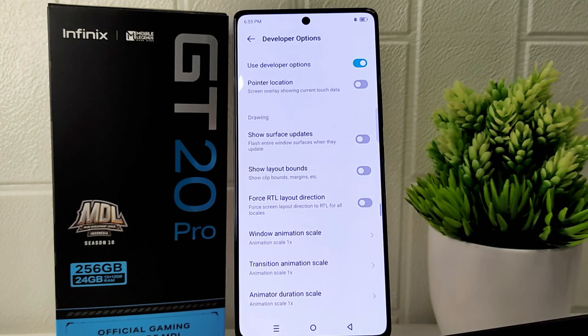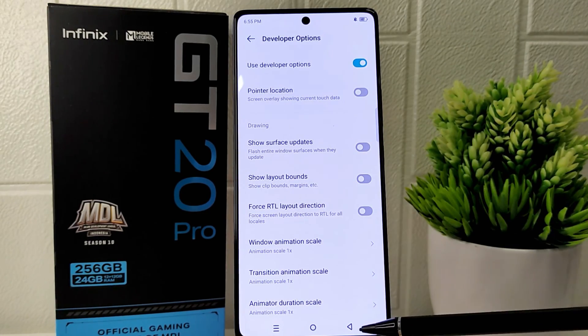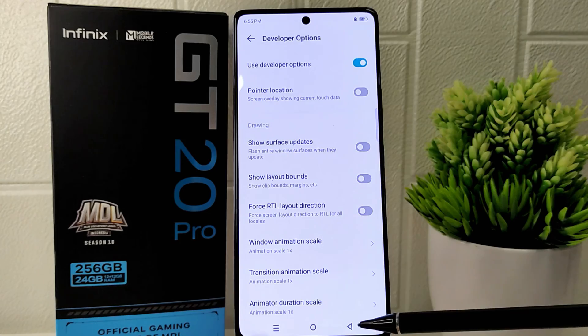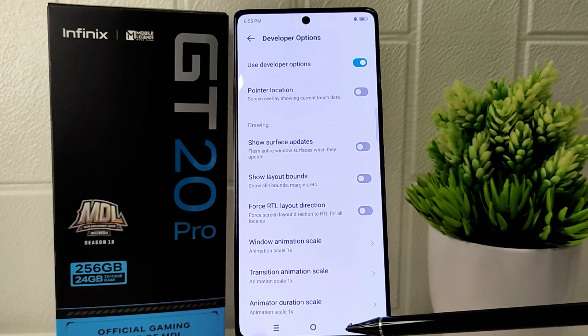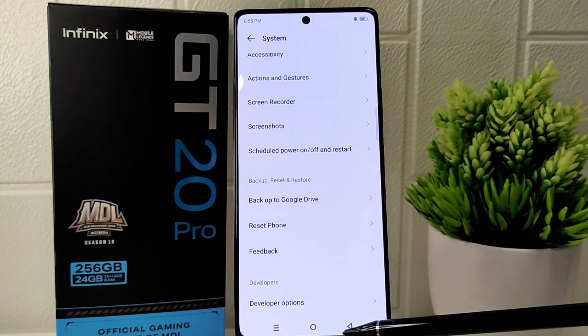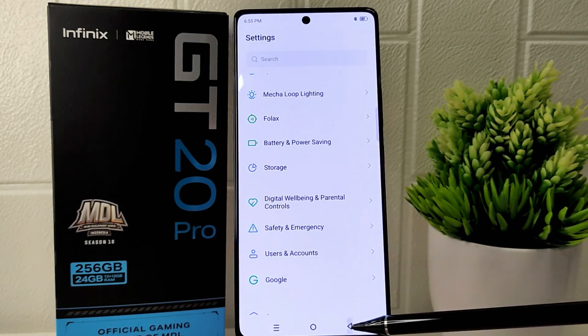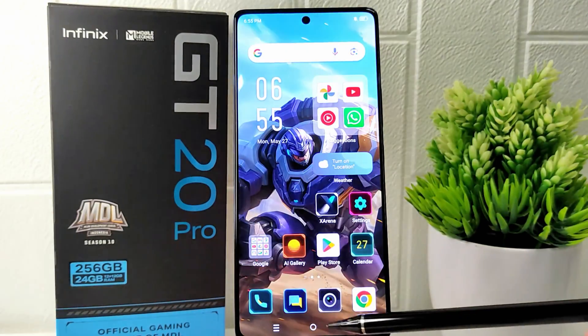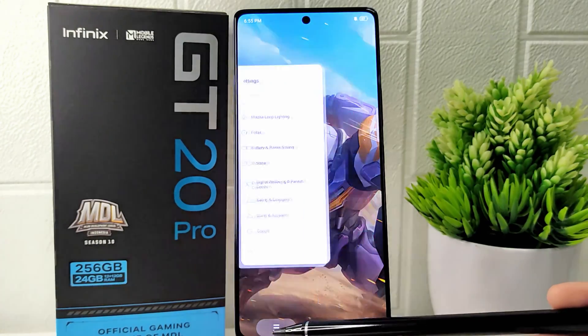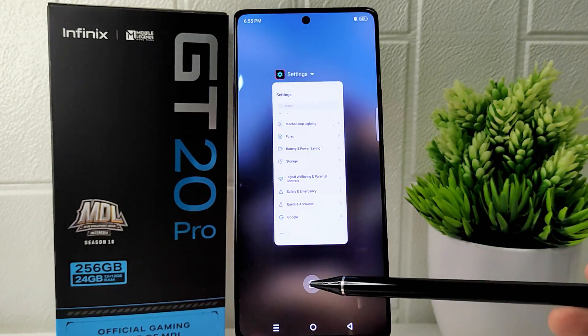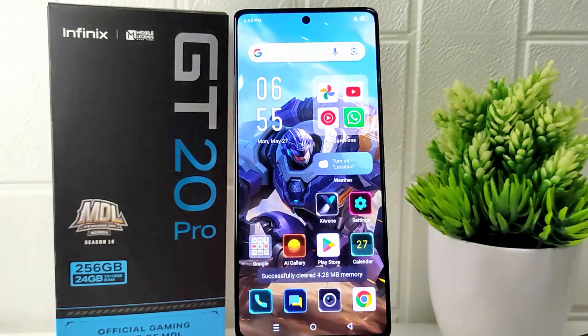That's the tutorial on how to change DPI on the Infinix GT20 Pro 5G. If you found this video helpful, don't forget to like and subscribe to get other information from this channel. Thank you.